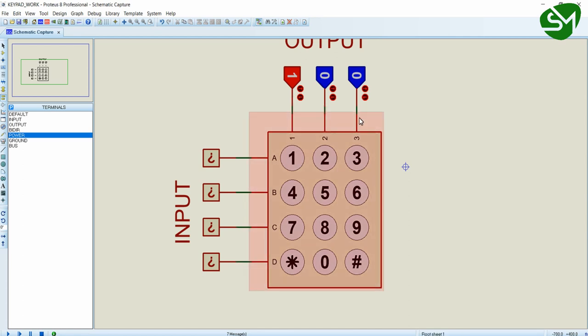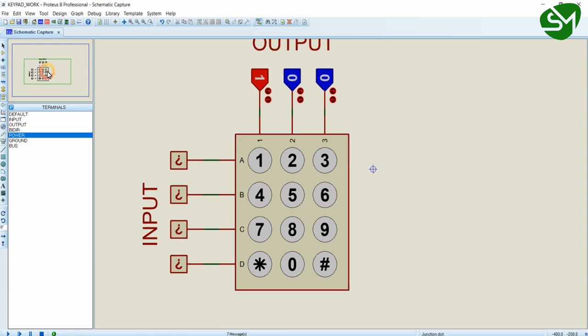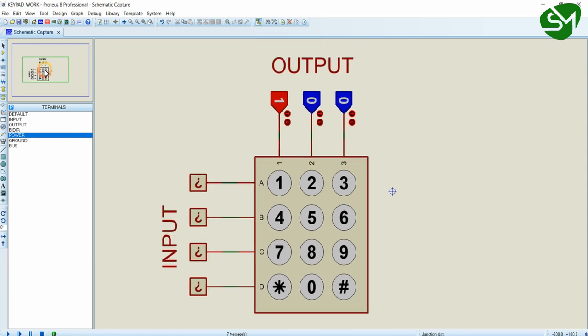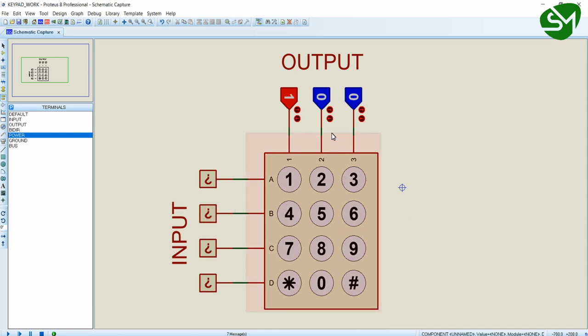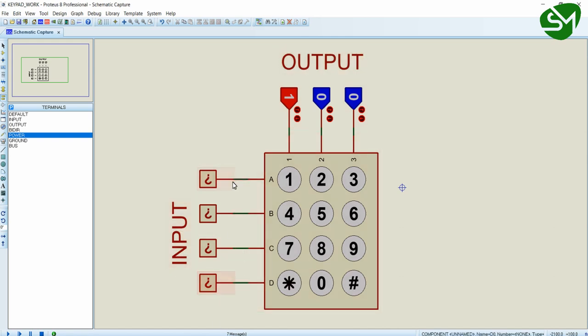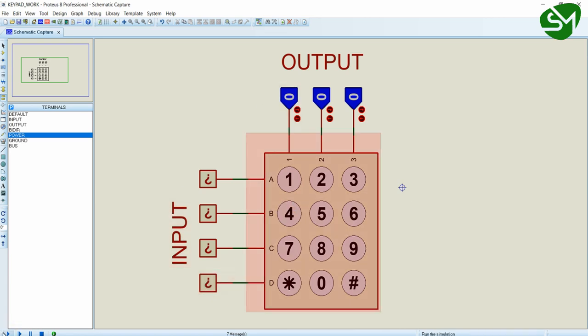And first column is 1, second column is 2, third column is 3. And what we will do is, initially we will make the columns as output in our microcontroller and rows as input in our microcontroller. This method is called row scanning technique. So let's see how this method works.